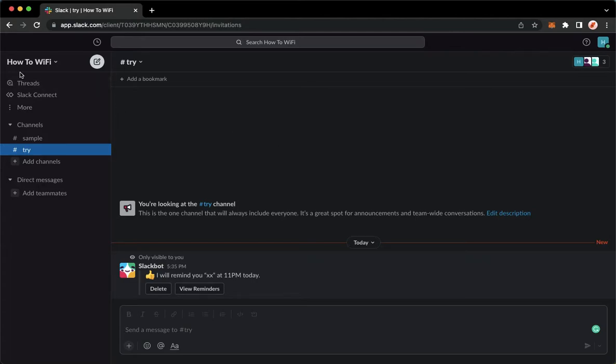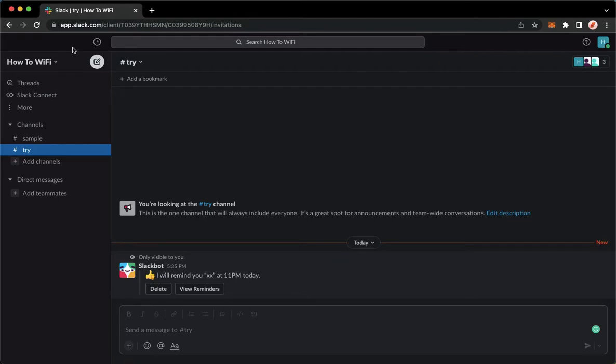Or you may also proceed to app.slack.com using your Chrome, Safari, or any web browser that you want. Once you're here, simply sign in with your account, and once you have signed in you may now go to that reminder.